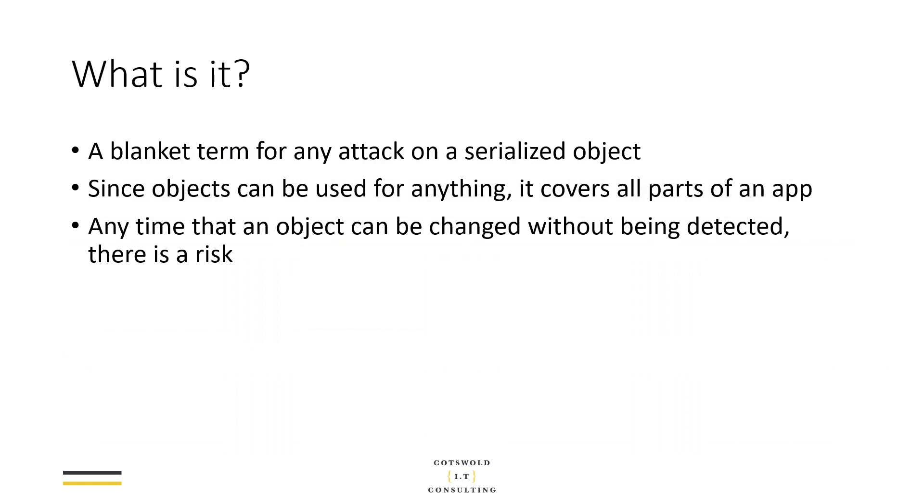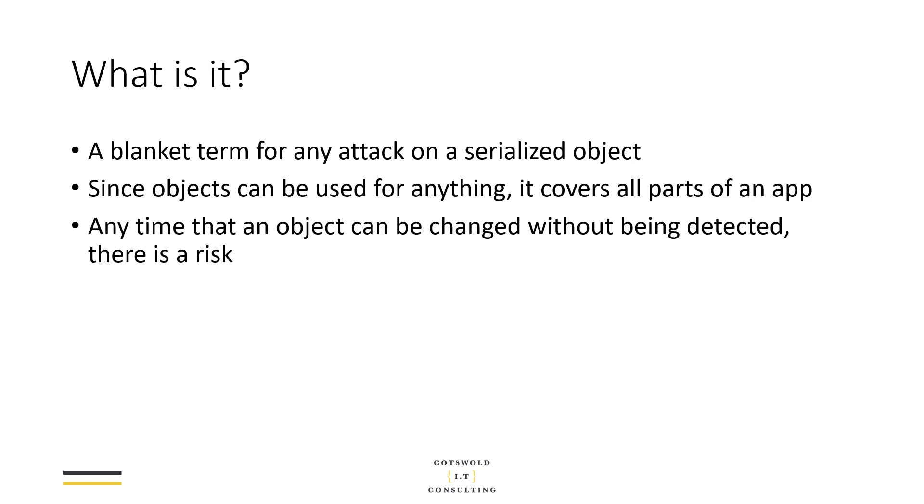Here we're really talking about a blanket term, a very top level term for any attack on a serialized object. We're talking about something that's quite fluffy because it exists across many different places and many different technologies. We're really talking about any data object that gets serialized usually to text, but not necessarily, being tampered with in some way to give the attacker an advantage that when that object gets deserialized at the other end, it's going to be misidentified or contain things it shouldn't contain.